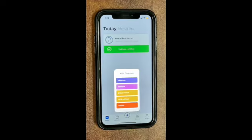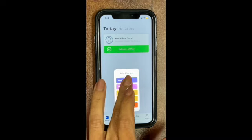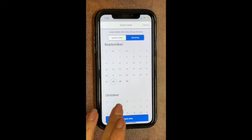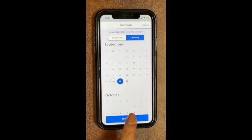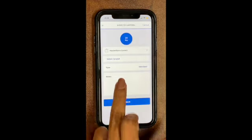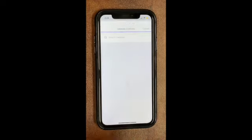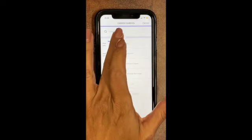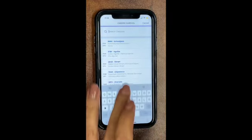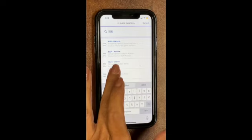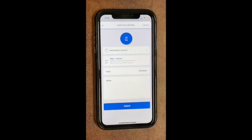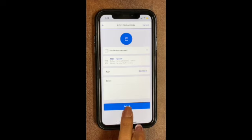If your child will be picked up by a different carpool, you may notify the school as follows: select Carpool, choose the date, select Carpool again, and you can search by last name, then first name, and submit.